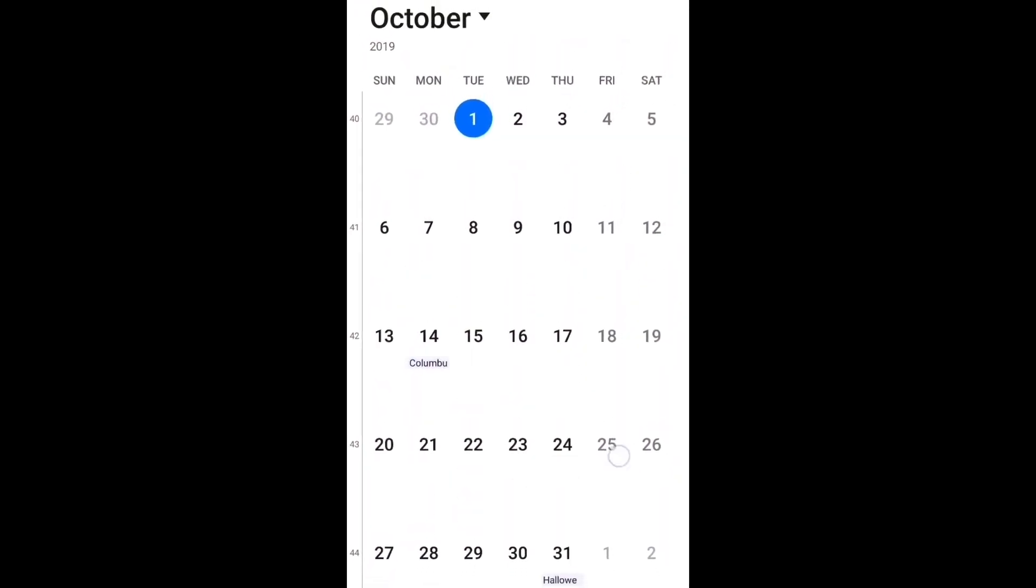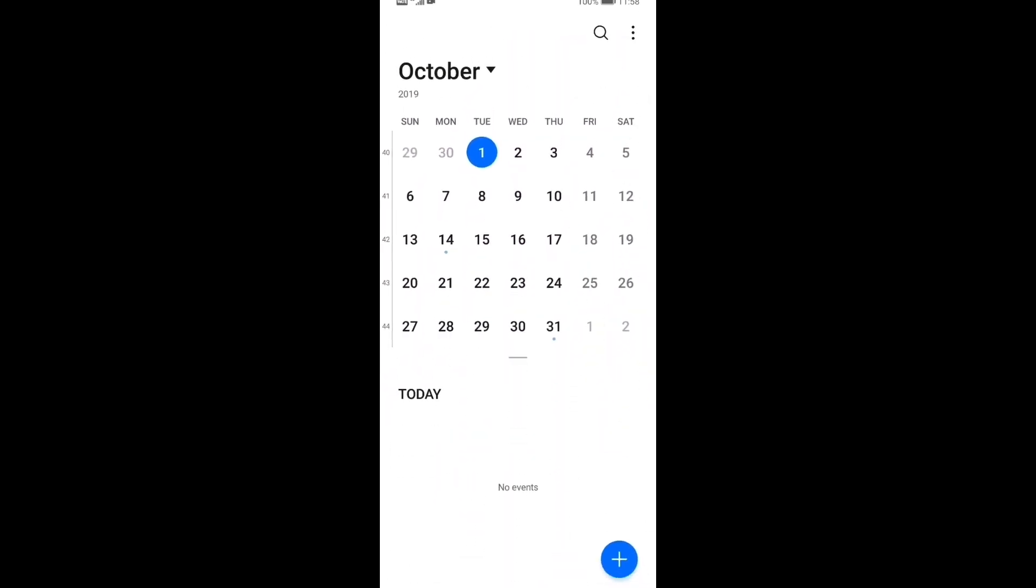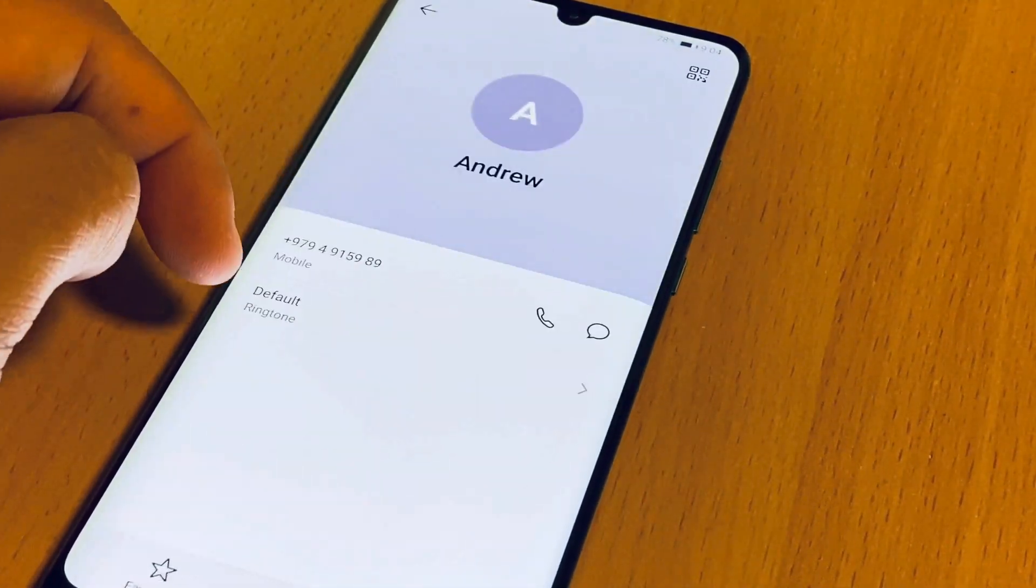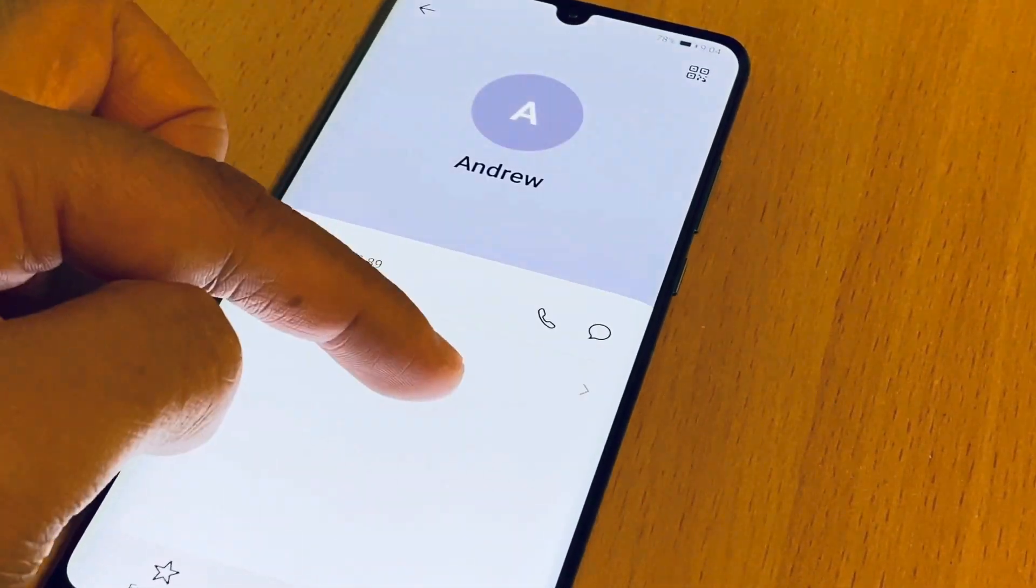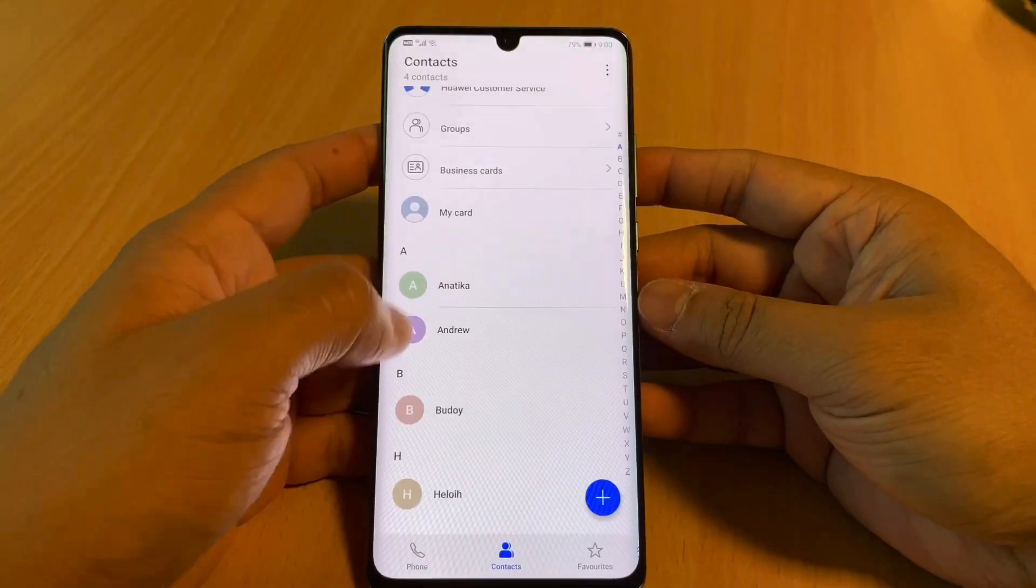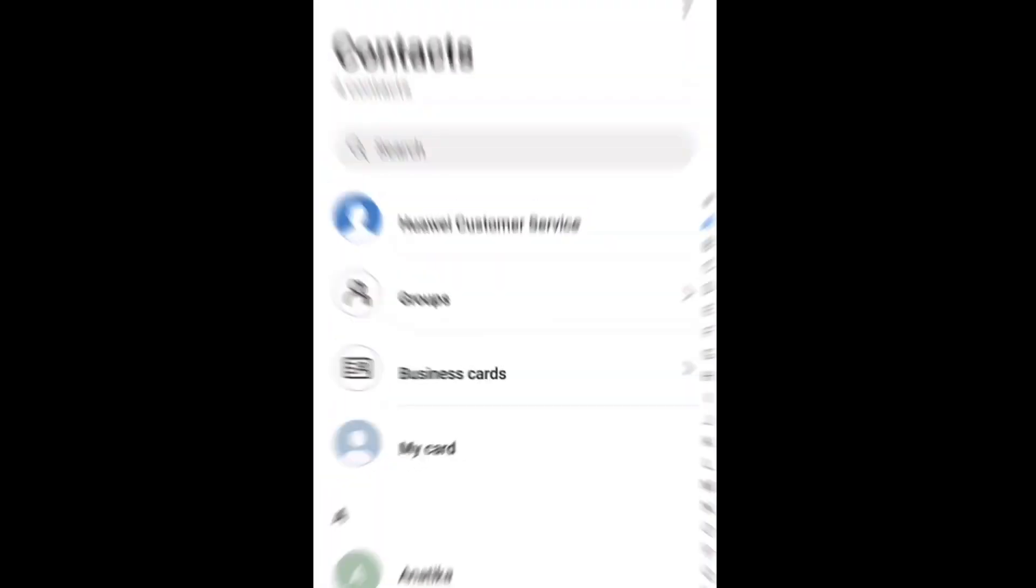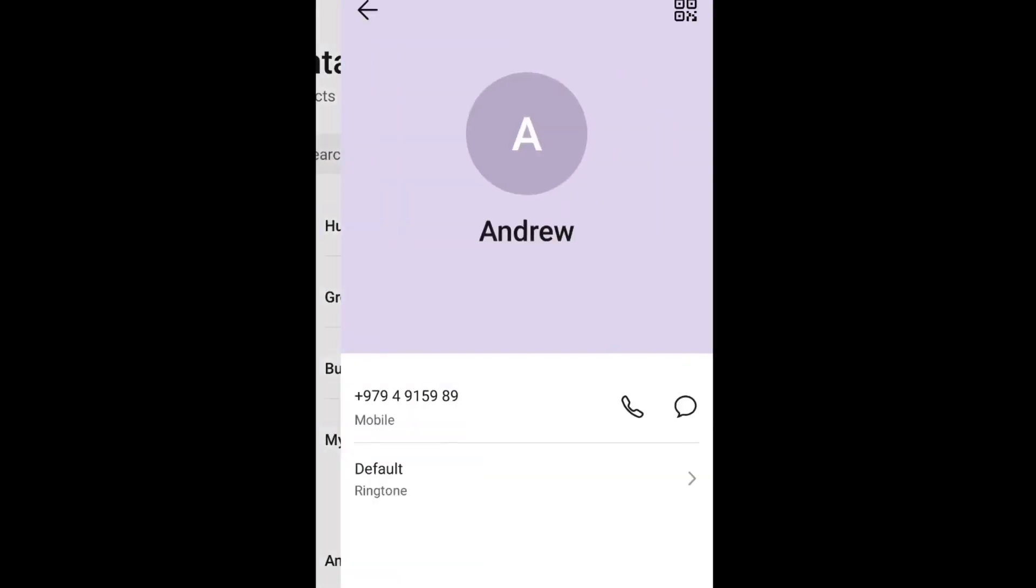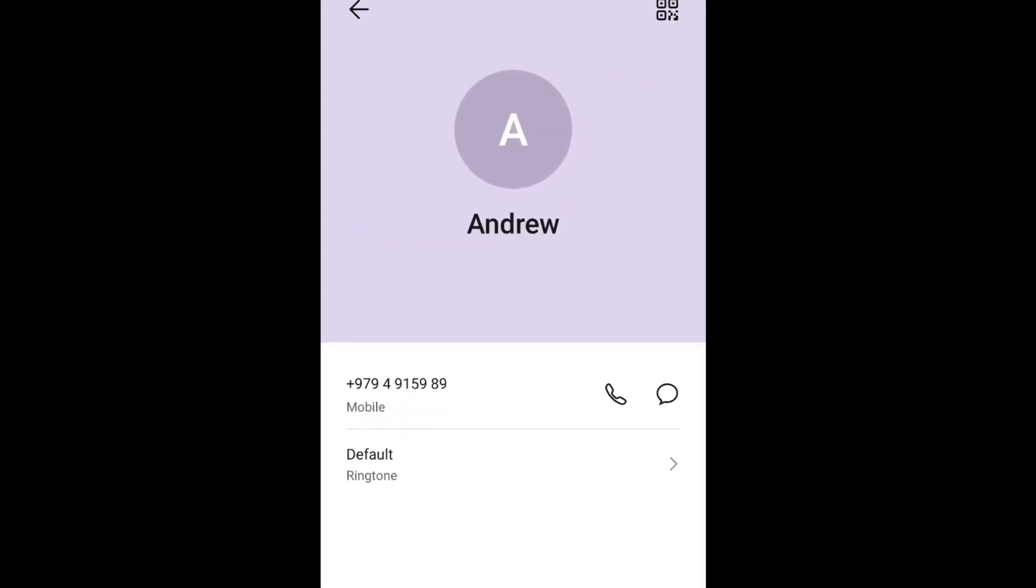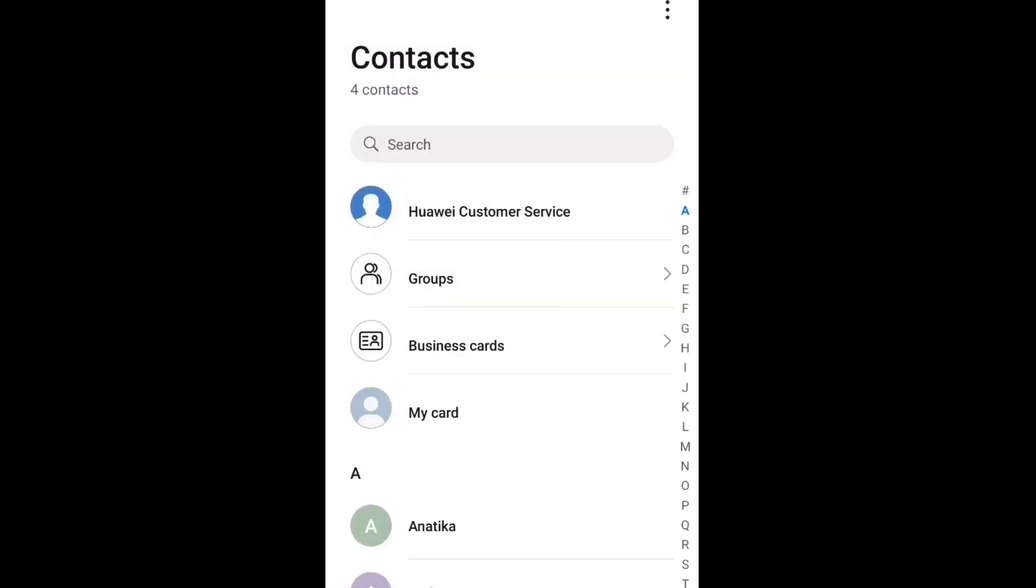EMUI 10 is inspired by Morandi's gradient color scheme, evident by the subtle gradient colors present on the user interface. On the contacts app, entries without images are presented by soft, subtle colors that are pleasing to the eyes.